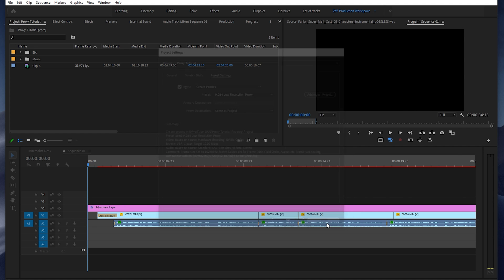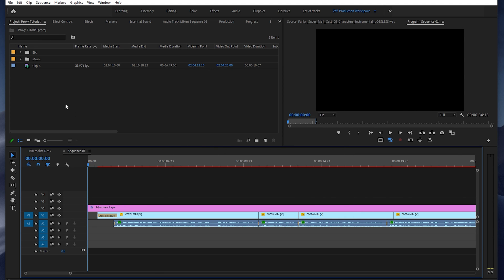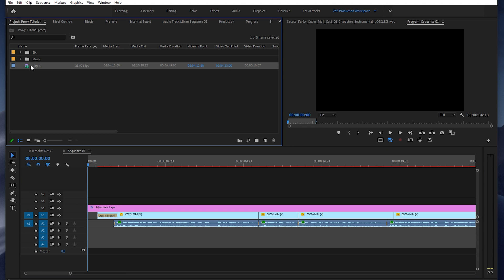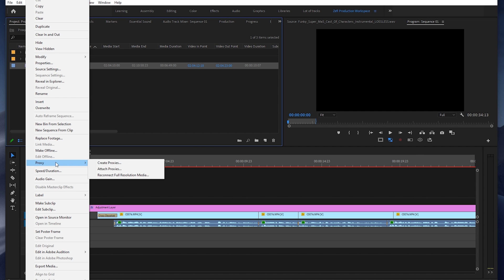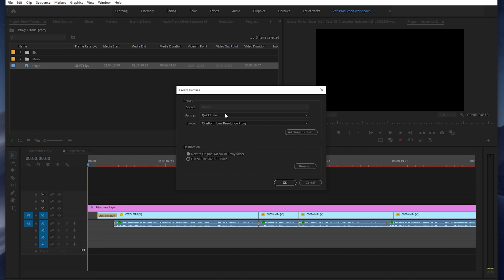Now, if you don't want all of the media that you import into your project to render proxies, you can just select or highlight the clips that you want to create proxies for, right-click them, and scroll down to Proxy, Create Proxies.